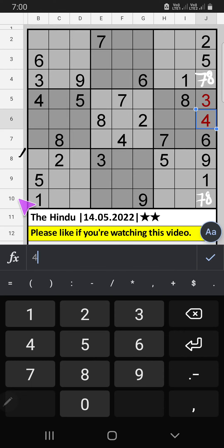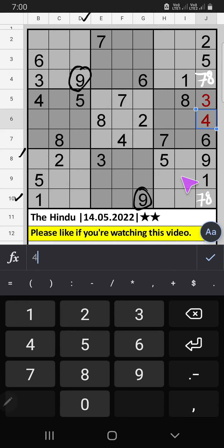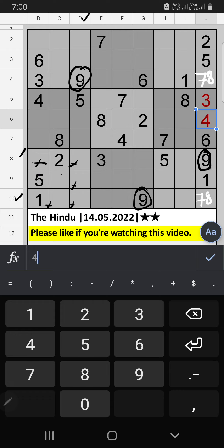Eighth row, tenth row, Column D — we have nine. Nine can't come to these cells, so nine is confirmed here.